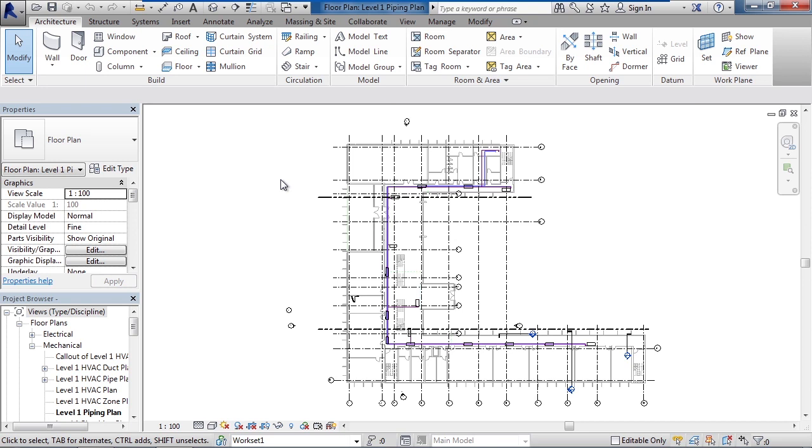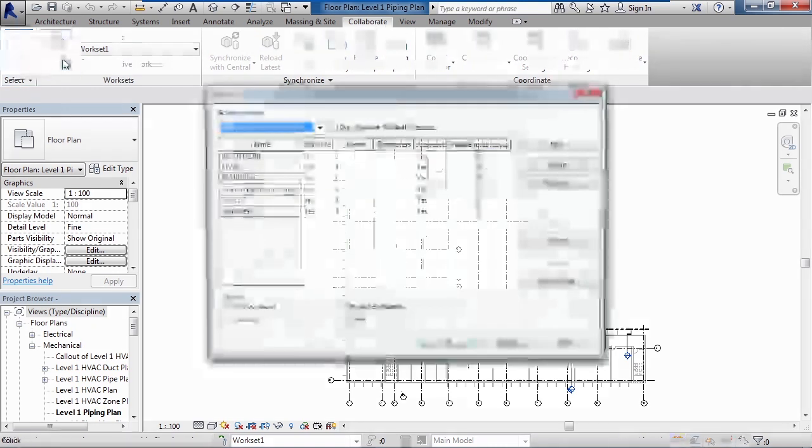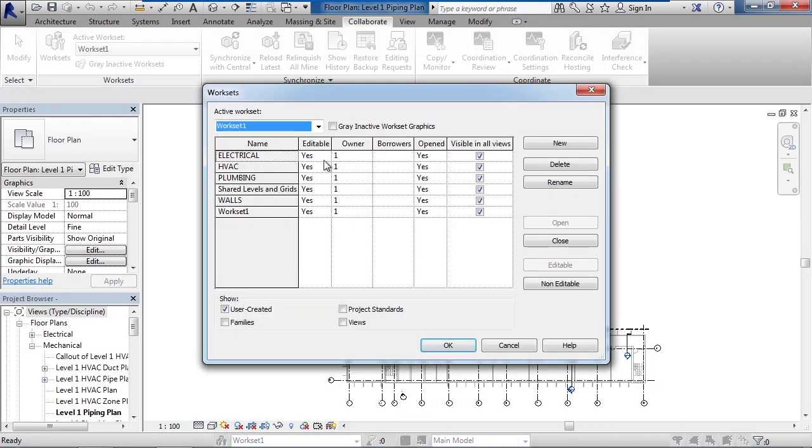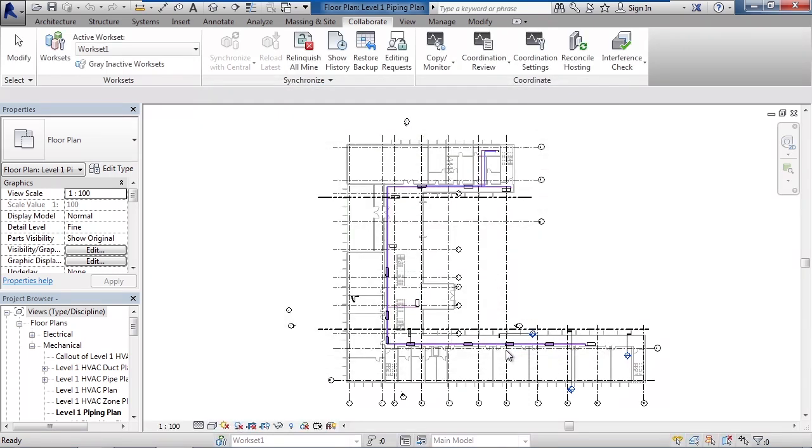To see that let's go to the collaborate tab. On the collaborate tab click work sets. You can see all the work sets are here but notice you have ownership to all of the work sets. Now again I'm logged in as user one, that's my username. Your owner name would be you or however you log into Windows. To see that I'm not connected to a central server, click cancel and notice that the synchronize button is grayed out.